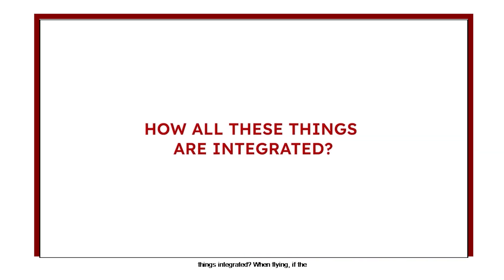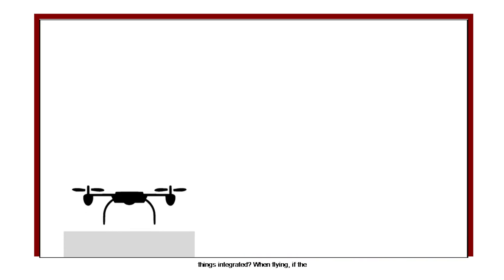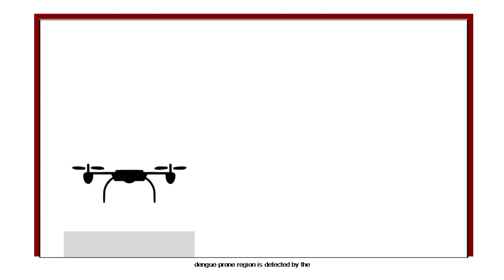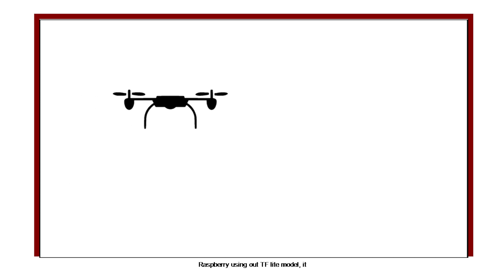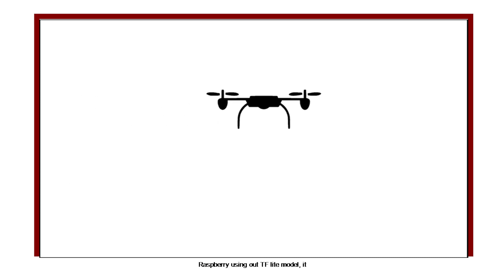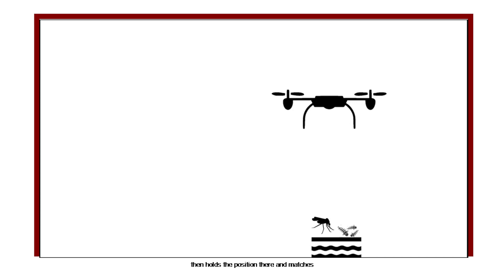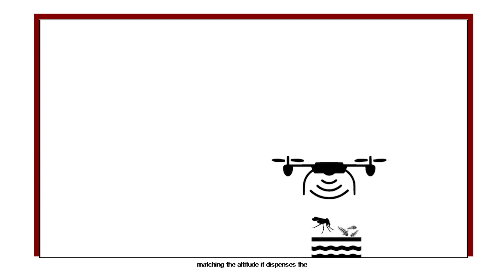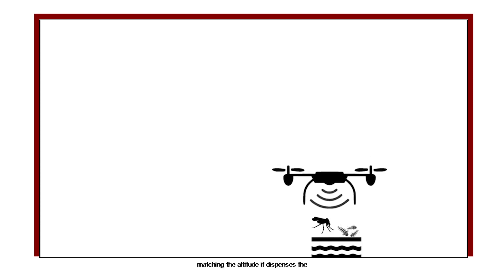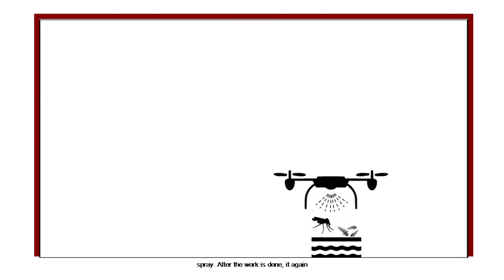When flying, if the dengue prone region is detected by the Raspberry Pi using our TF Lite model, it then holds the position there and matches the sonar data. If the region is not within 3 feet, it goes down. After matching the altitude, it dispenses the spray.